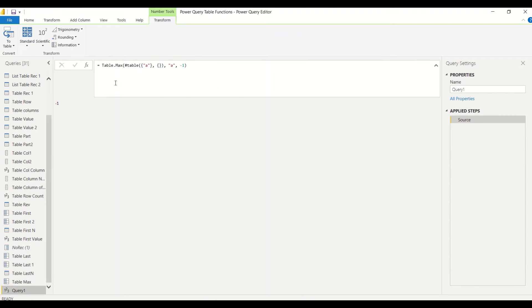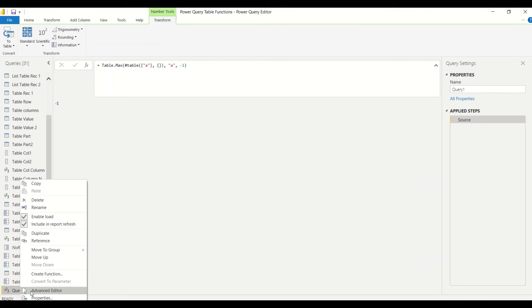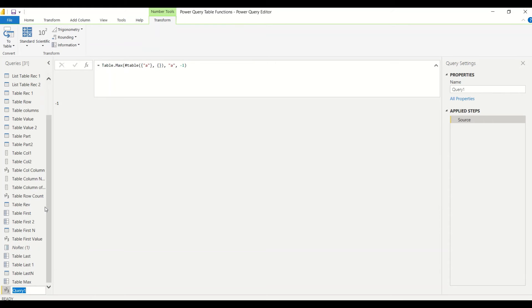We get the negative value because we are creating a table which is empty. Because of that empty table we are getting no records, and for no records we are entering a default value. Right-click on this one and you can say Rename. We can say Table Max One.